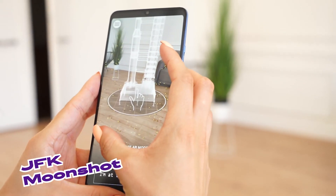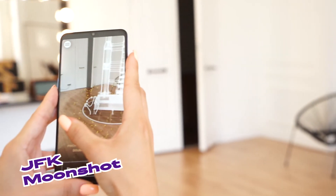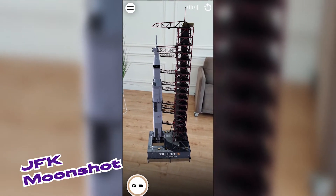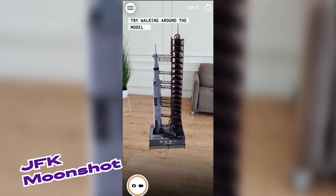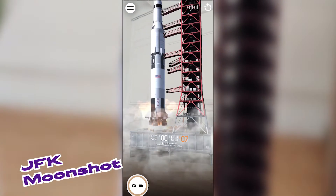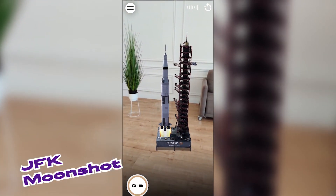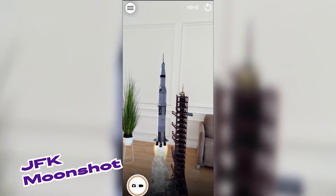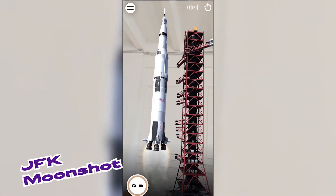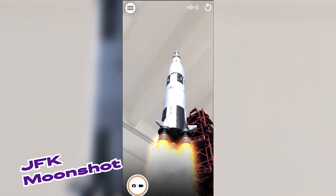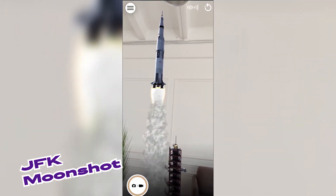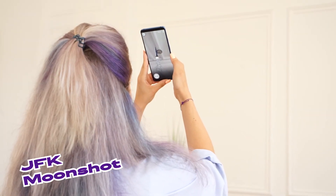And finally, last but not least, one of the most engaging examples of simply tracking the floor and then placing something above it: the JFK Moonshot Experience. This year's Webby Award nominee is a good example of a simple and effective historical app. It quickly tracks the surface, deploys the rocket model, and launches it.